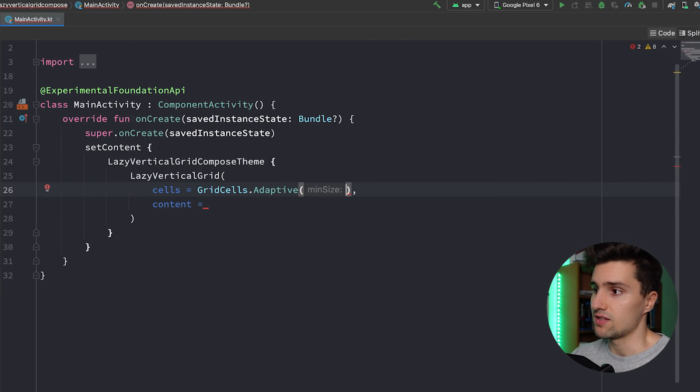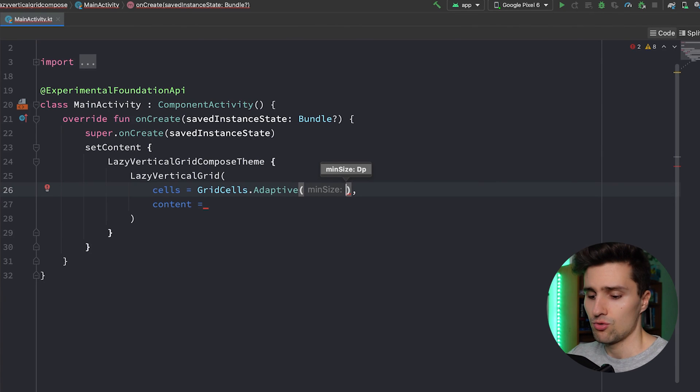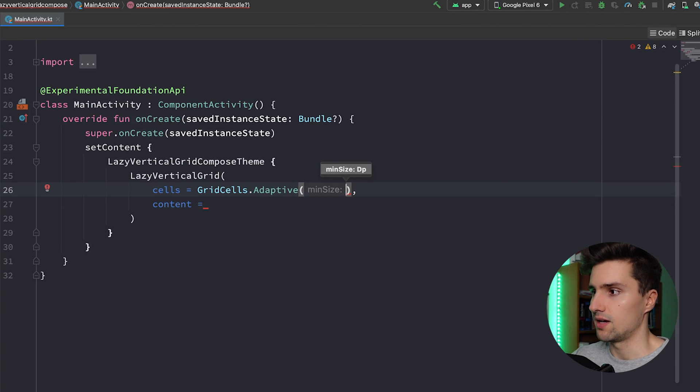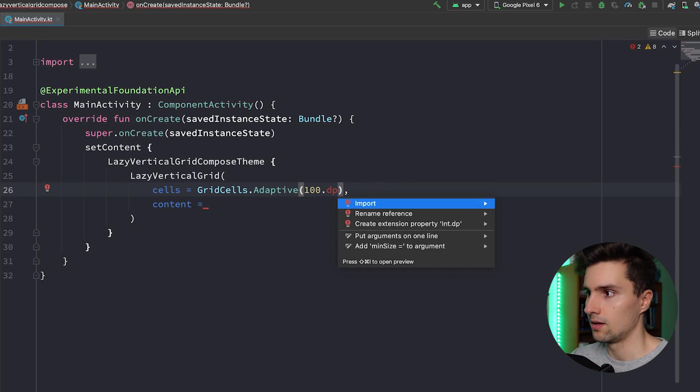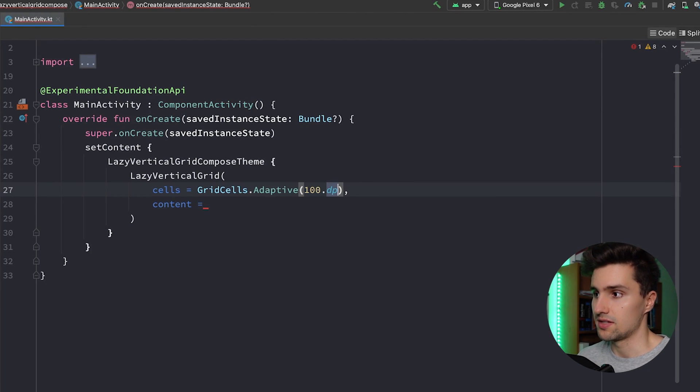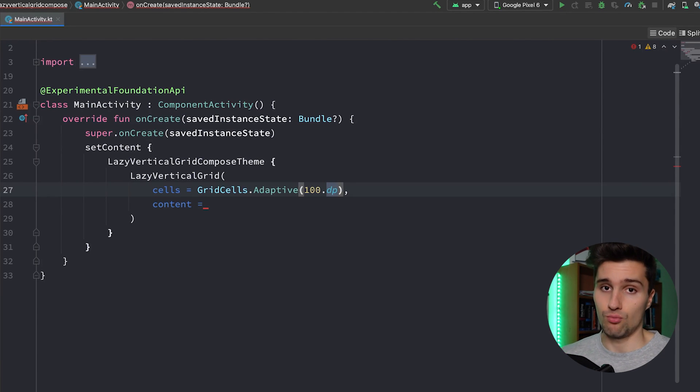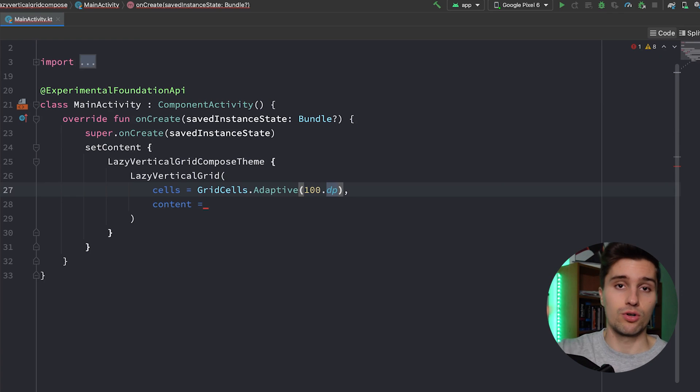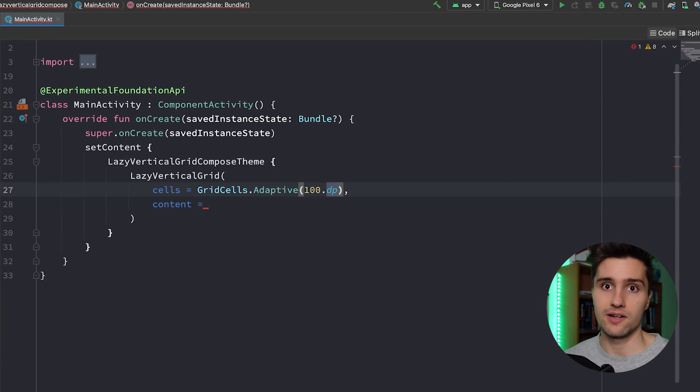With Adaptive we need to specify a minimum size, and that will actually be a dp value. So whatever value we enter here, for example 100 dp, will be taken as the size for our grid. So for each grid cell, if we do it this way, then let's say we rotate our screen and we have more space because our screen is of course wider in landscape mode, so we could also fit in more grid cells.